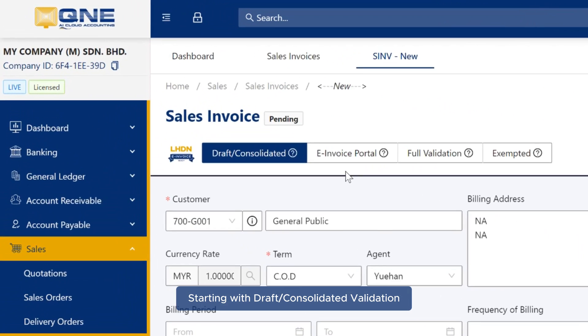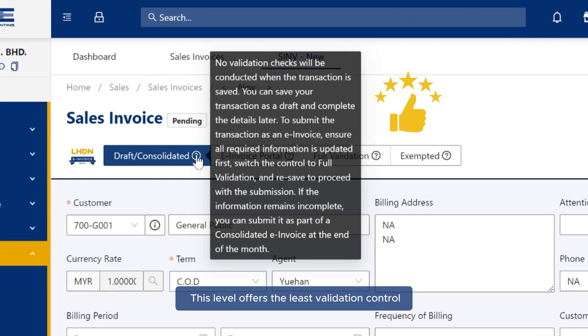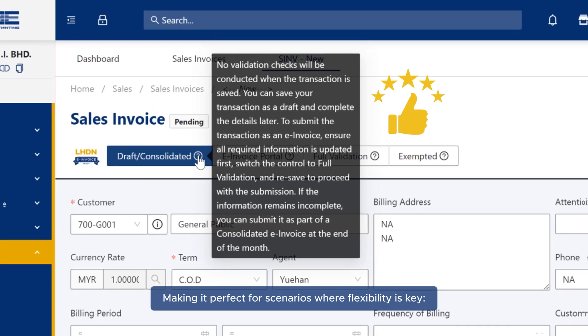Starting with Draft or Consolidated Validation, this level offers the least validation control, making it perfect for scenarios where flexibility is key.